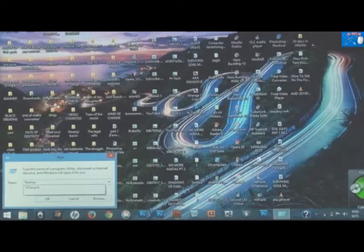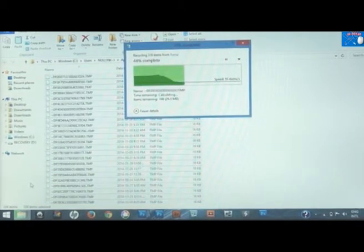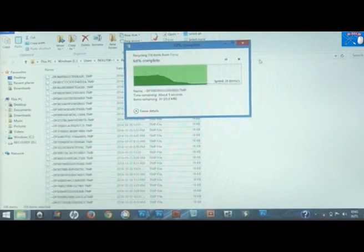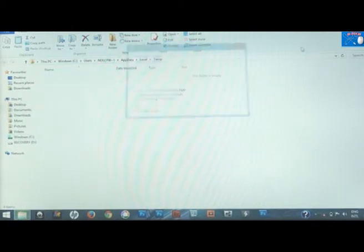Then type %TEMP% and hit Enter. Make sure you select all these files here — select all the files and then delete. The files have been deleted and it's empty now.